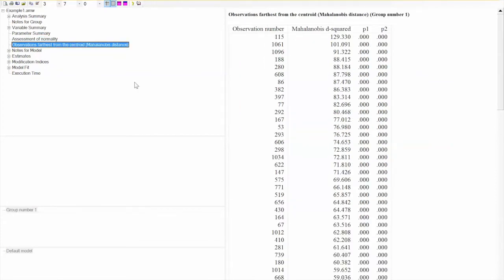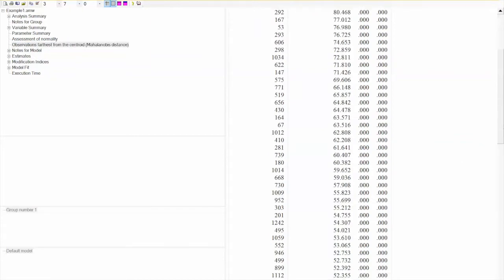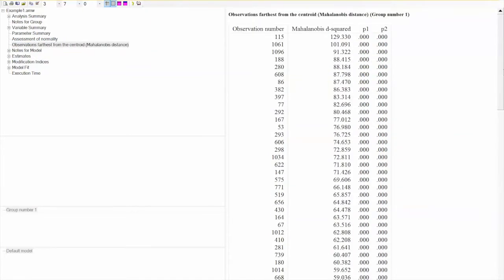The next output we need to look at is outliers, using Mahalanobis D-square. These are outliers detected by AMOS, and we need to decide whether to delete these cases. Byrne suggests that we do not delete all cases with outliers, as that will result in losing information. Instead, we should look at cases with standout D-square values. In this case, we see two cases — 115 and 1061 — with D-square values greater than 100, and we may need to delete these. In this example, we will keep them and see how the model fit looks.